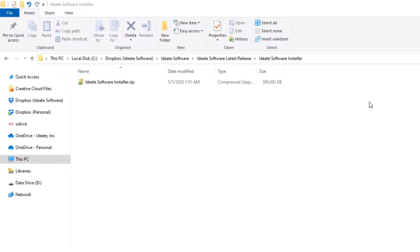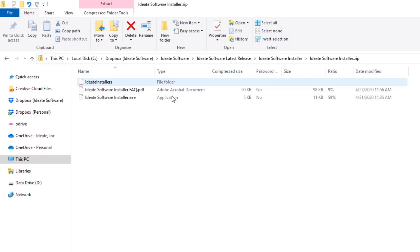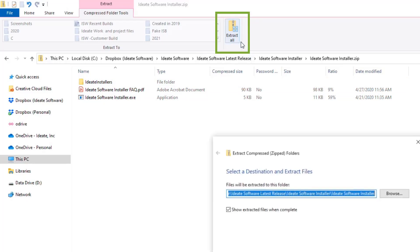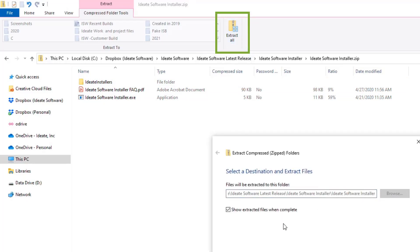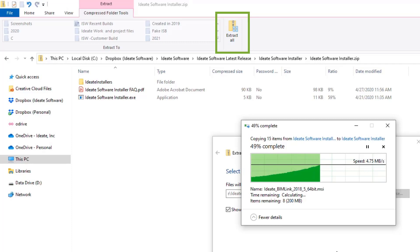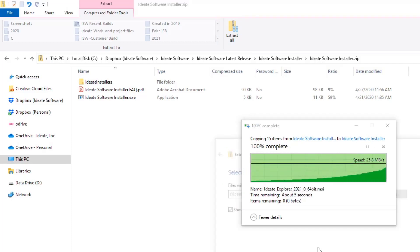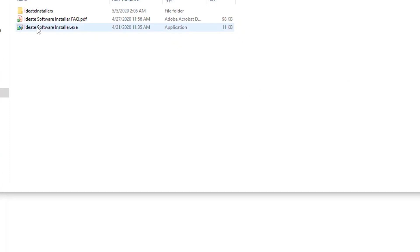This video will demonstrate how easy it is to use the new IDH Software Installer. What you download here is a zip file, and in the zip file there are the installers themselves, an FAQ, and the EXE which we'll run in a moment. First we'll extract everything and when it is done we'll run the EXE.